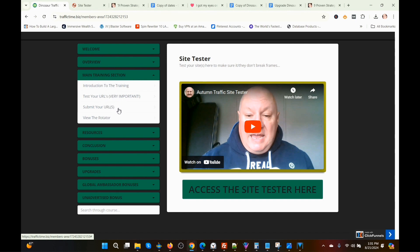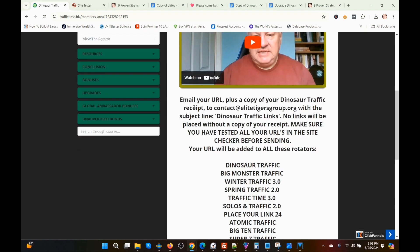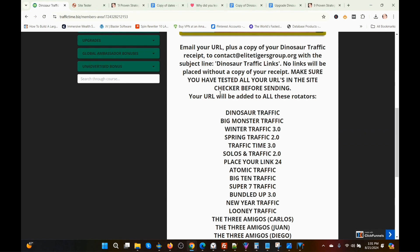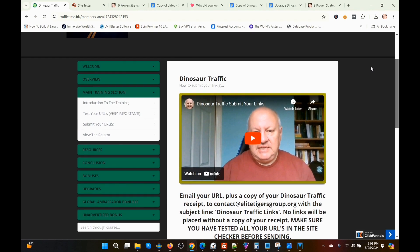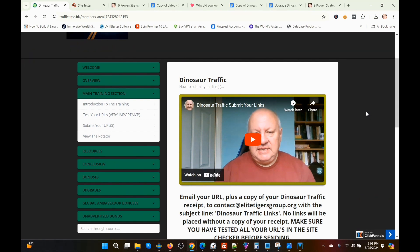We were on the tester URL — very important. Then here's where you submit your URL, and this is how you do it: email your URL and a copy of your Dinosaur Traffic receipt to contact@EliteTigersGroup.org with the headline 'Dinosaur Traffic Links.' And here are the rotators your URL will be added to. That's how the program works — it's a very simple program to use. I have used their system several times and I do get some traffic once in a while. You've got to realize it is only a $9 to $12 program, so it's not like you're going to get floods of traffic, but you are going to get some.